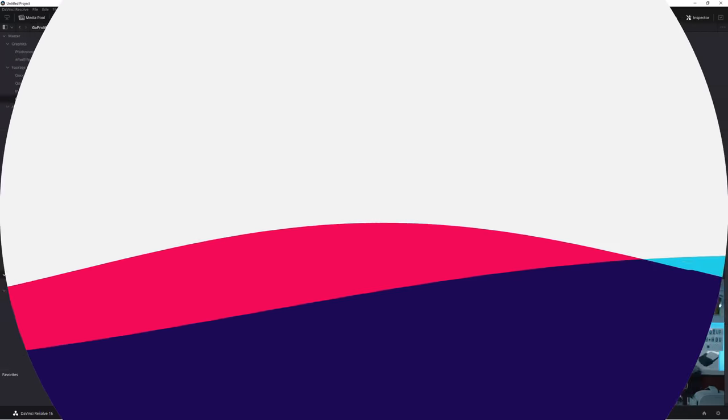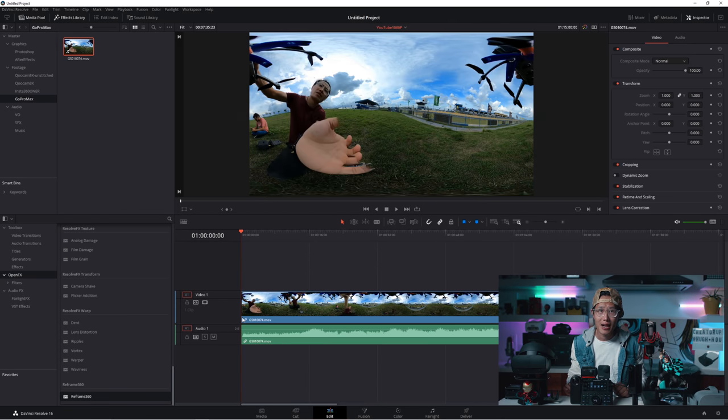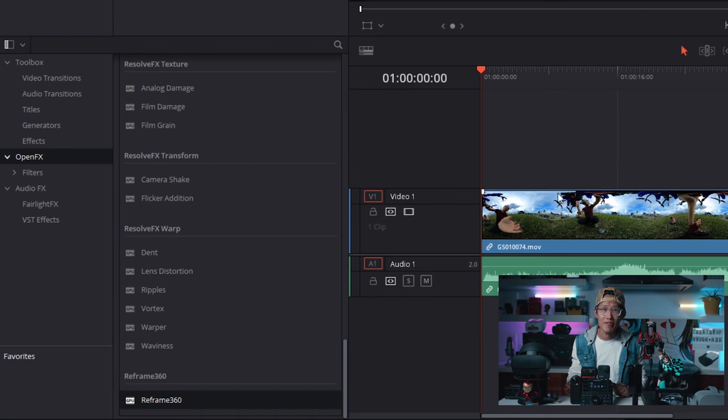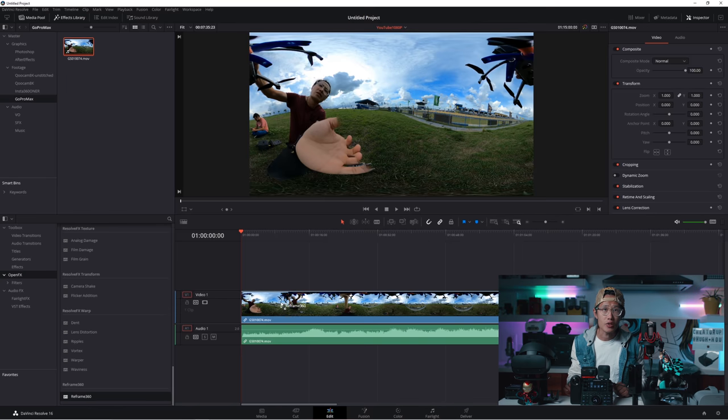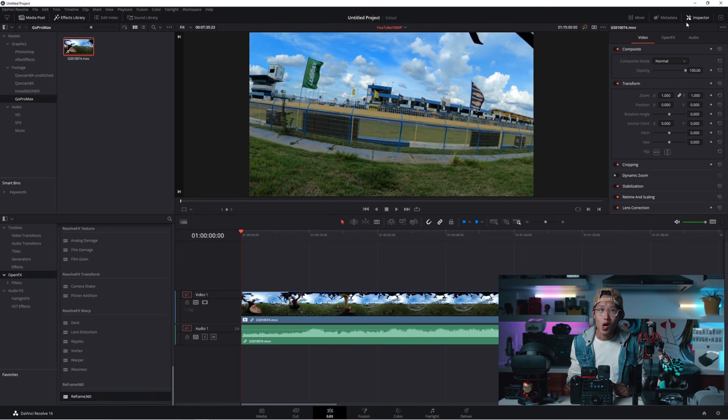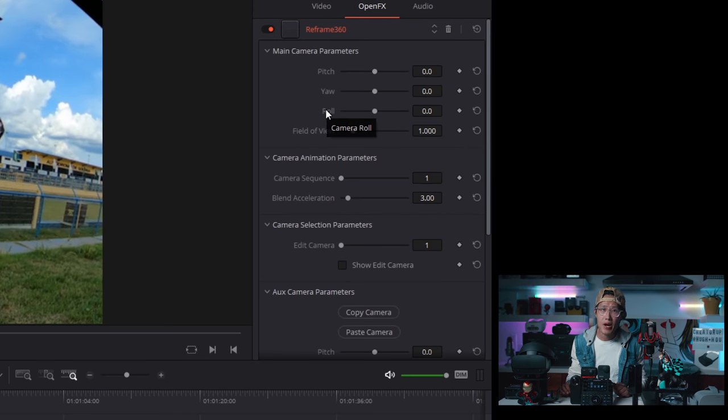Here, we have a GoPro Max drone shot on a racetrack. Under Open FX, if you scroll down, you see our plugins. Drop it onto the timeline. Open up Inspector window right here. Go to Open FX.